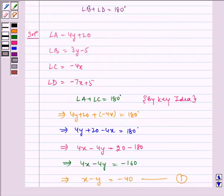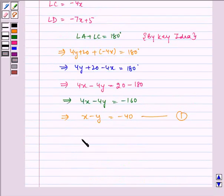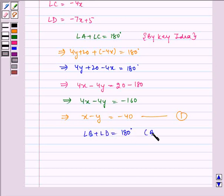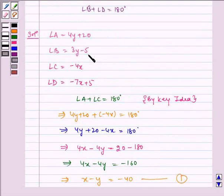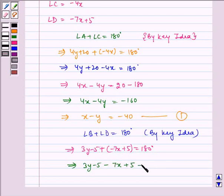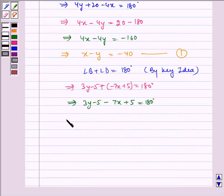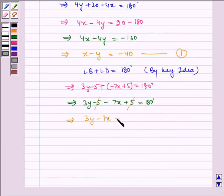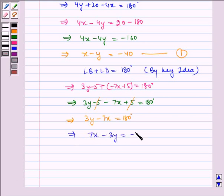Also, angle B plus angle D is equal to 180 degrees by the key idea. Which implies 3Y minus 5 plus (minus 7X plus 5) is equal to 180 degrees, which implies 3Y minus 5 minus 7X plus 5 equals 180 degrees. The constant terms cancel, giving 3Y minus 7X equals 180, which implies 7X minus 3Y is equal to minus 180 degrees. This is our equation 2.